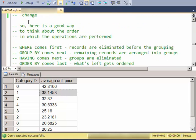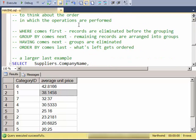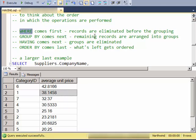So here's a good way of thinking about the order. When I have a more complex SELECT statement with a WHERE and a GROUP BY and a HAVING and an ORDER BY, think of the WHERE occurring first, where the records are eliminated prior to the groupings being made. GROUP BY comes next, so anything that makes it past the WHERE clause will be put into groups based on your GROUP BY statement.